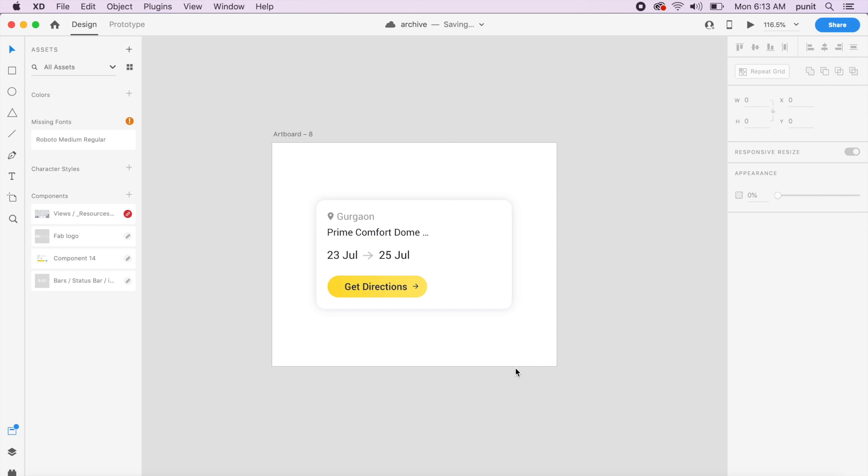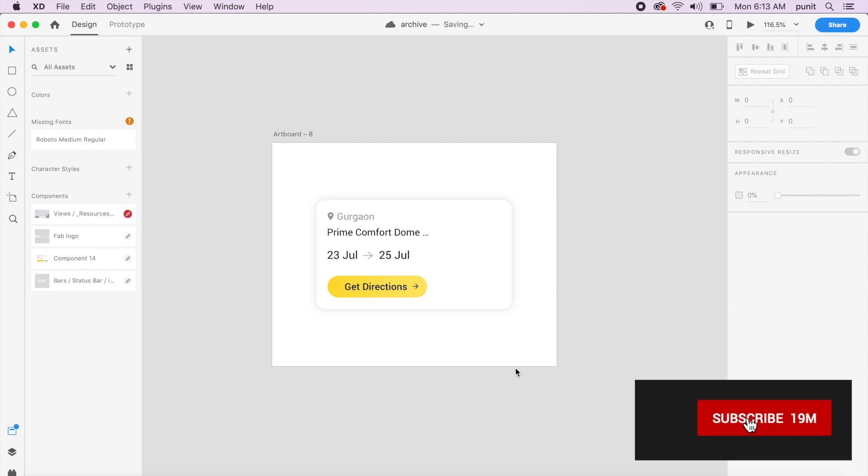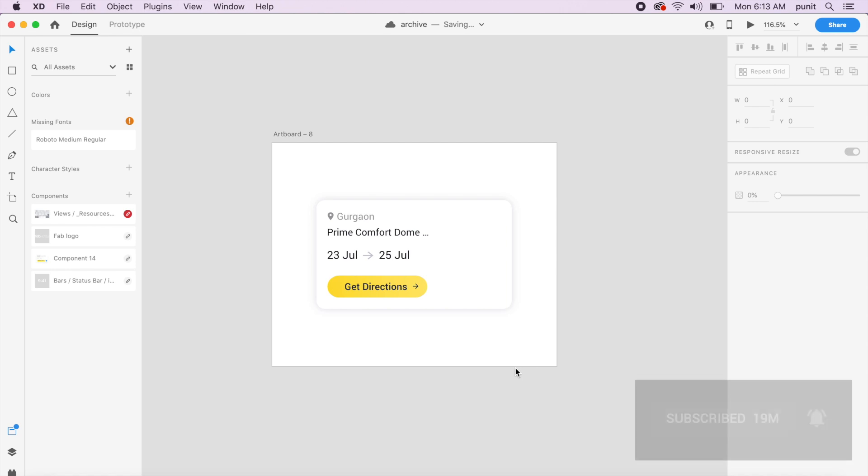Now Adobe XD by default doesn't support hover animations or hover triggers right now. It's in development and I'm hoping it'll arrive soon, but till then we have to use some method of creating good quality hover animations to showcase to developers or other designers, or just to brag about how you can create some crazy good hover animations. So without further ado, let's just get started.